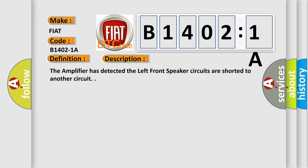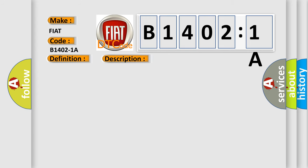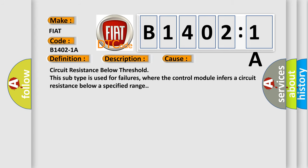This diagnostic error occurs most often in these cases: Circuit resistance below threshold. This subtype is used for failures where the control module infers a circuit resistance below a specified range.